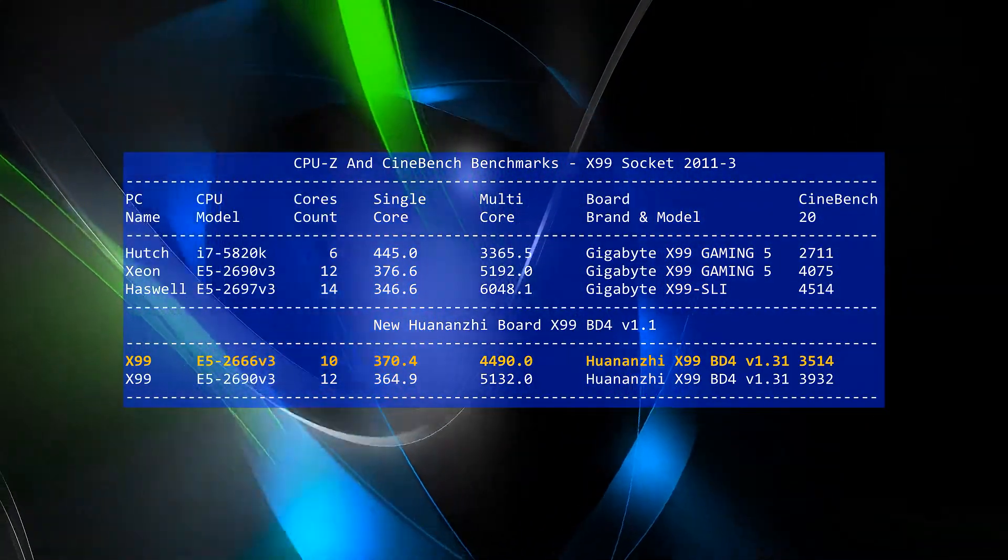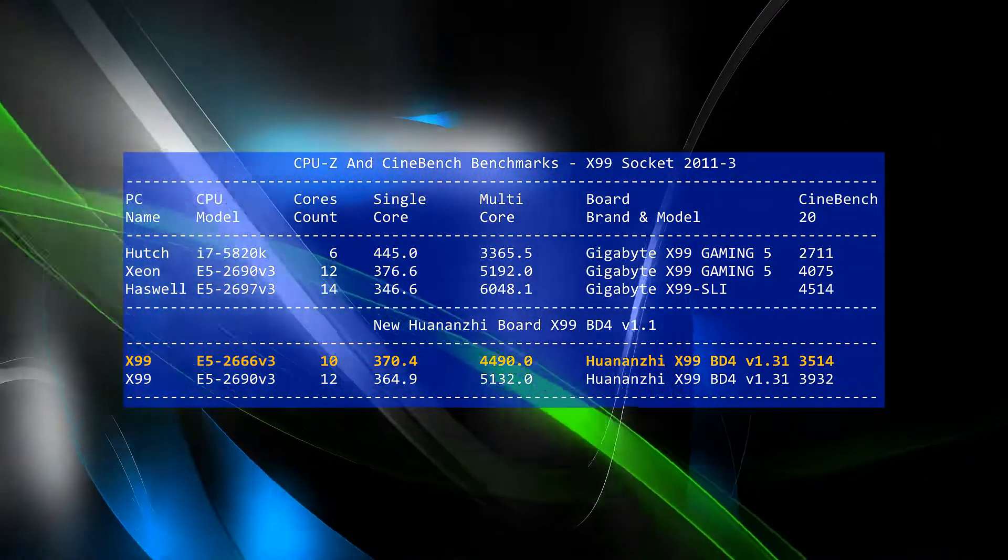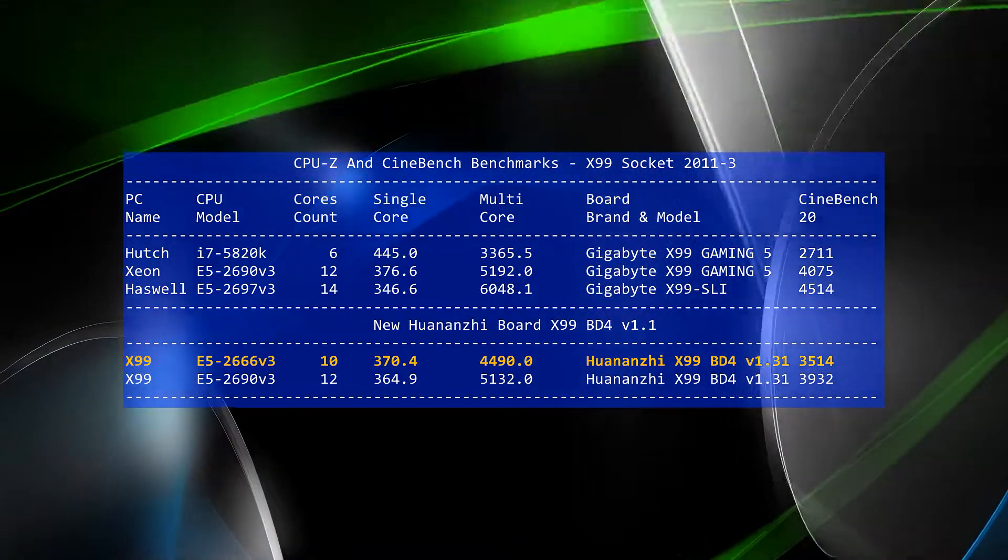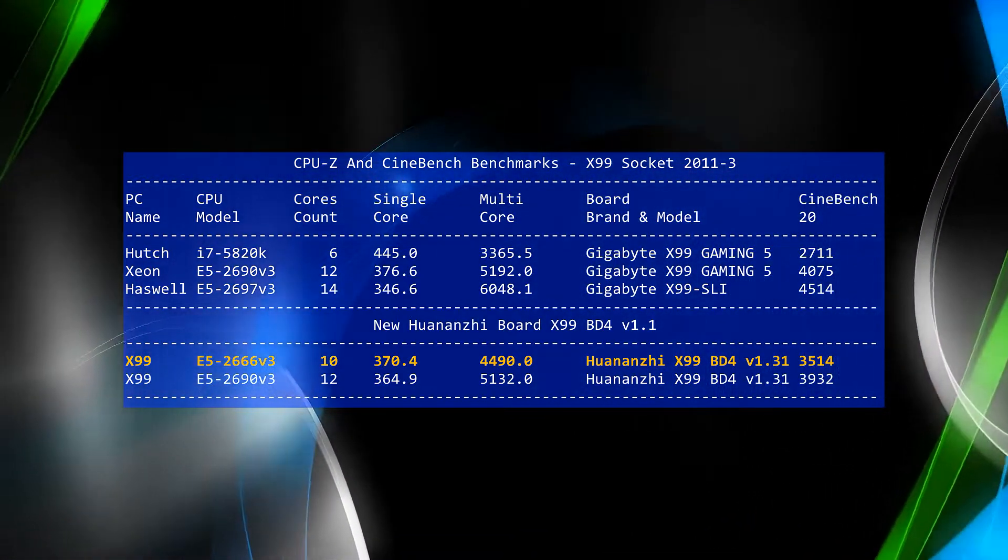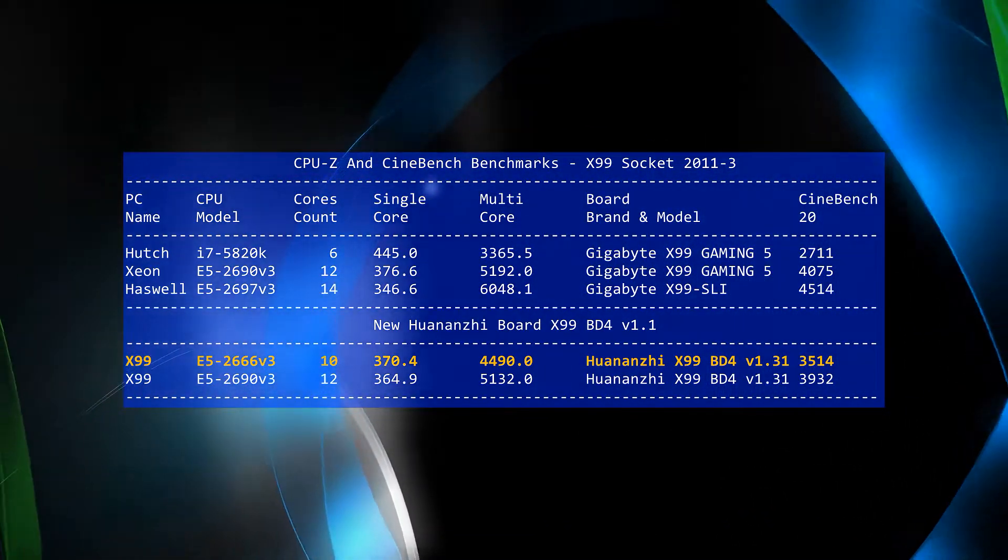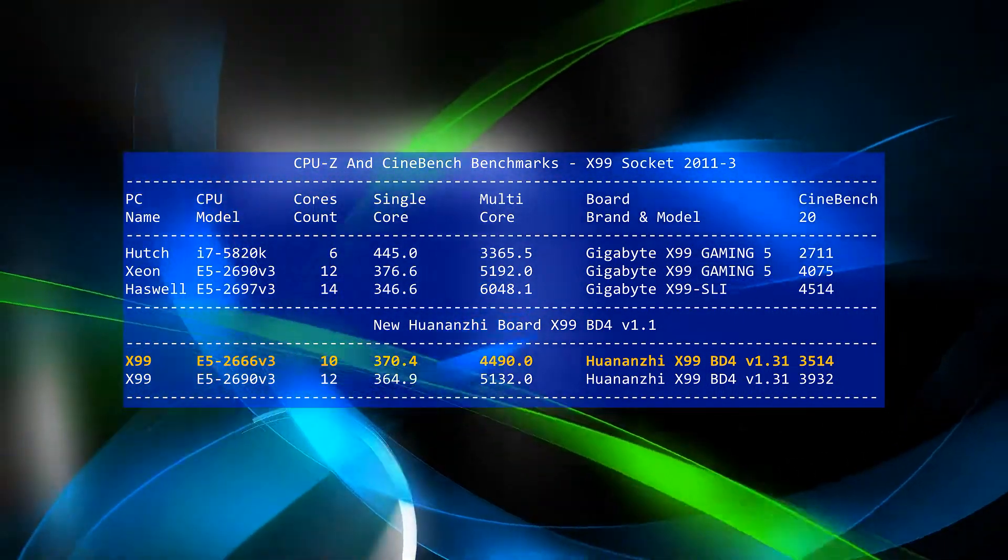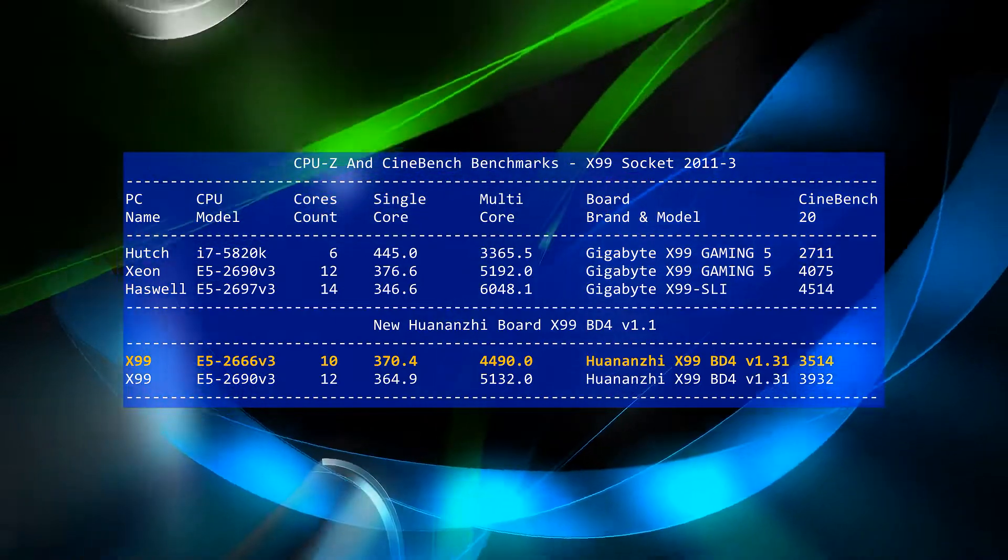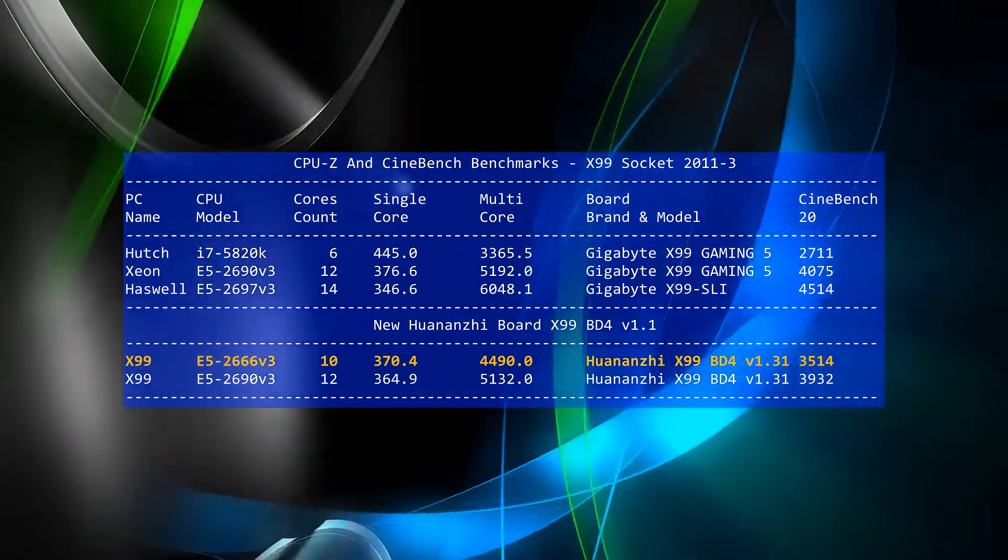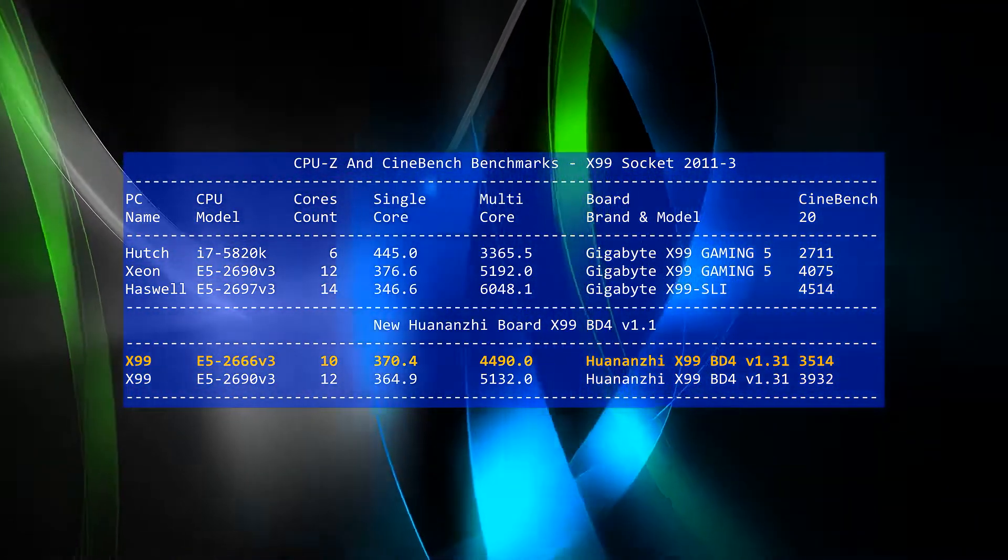The testing was done with two older techniques, the CPU-Z benchmarks and Cinebench 20, to match the period when these CPUs were first introduced.